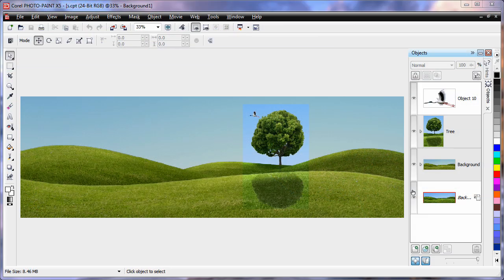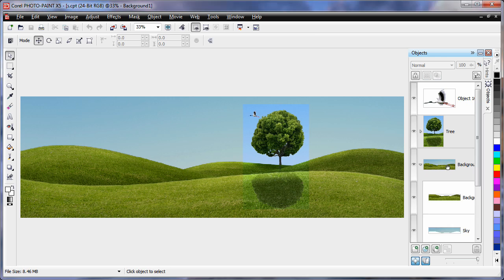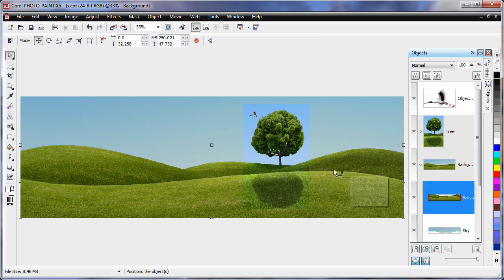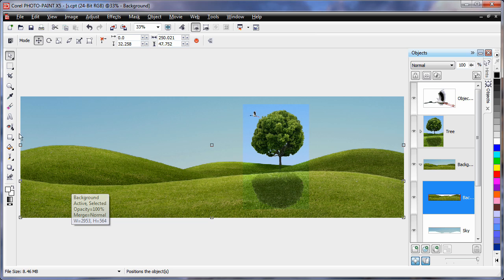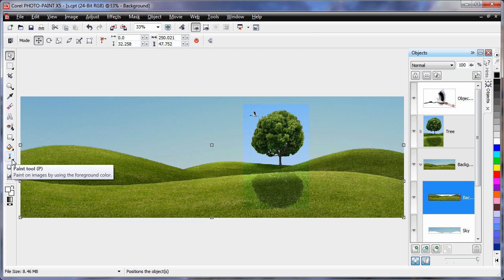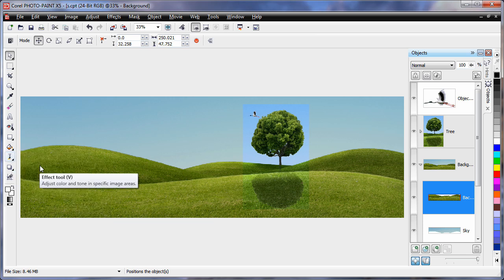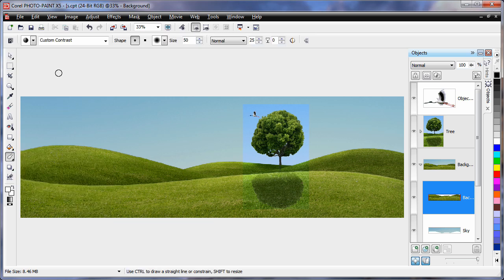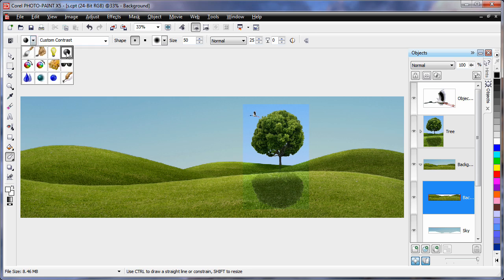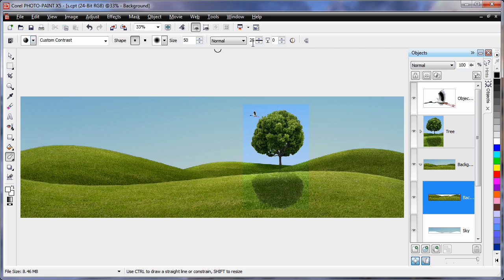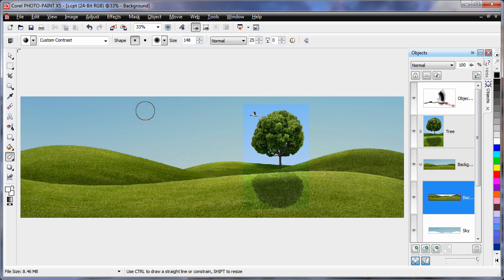The last thing I want to do is create some highlights on the grass. First I'll expand the background group and select the grassy image. Then under the paint tools, I'm going to select the effect tool. As you can see here, I've already selected contrast with an amount of 25 sets.